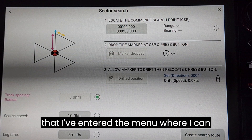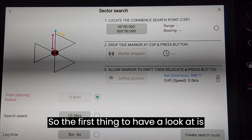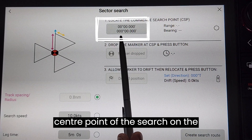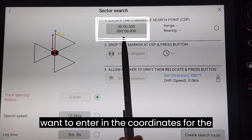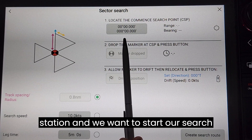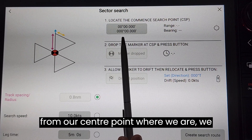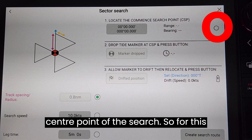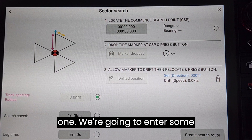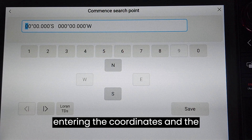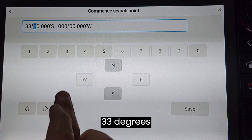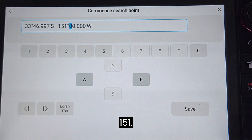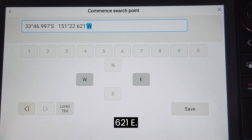You can see that I've entered the menu where I can enter any parameters for the search. The first thing to have a look at is the coordinates. Right now it's going to set up the coordinates or the center point of the search on the equator at the prime meridian. We want to enter in the coordinates for the search, or if we are currently on station and we want to start our search from our center point where we are, we can touch this button which will use our current position as the center point. For this one we're going to manually enter coordinates: 33 degrees 46.997 south, 151 degrees 22.621 east.